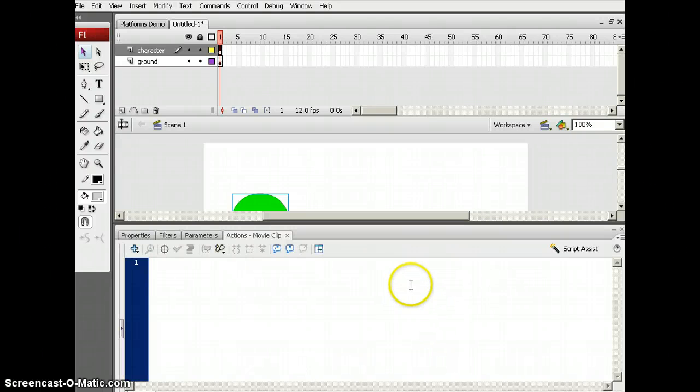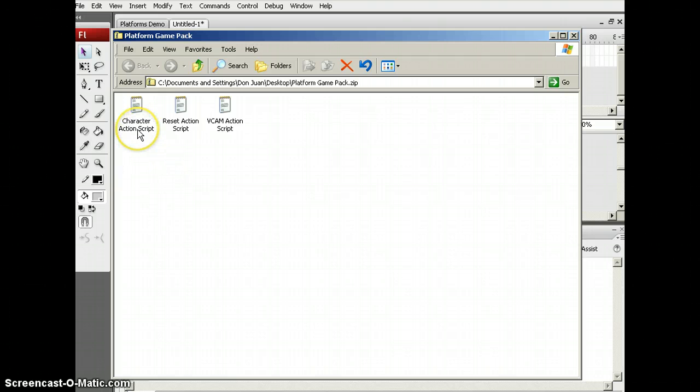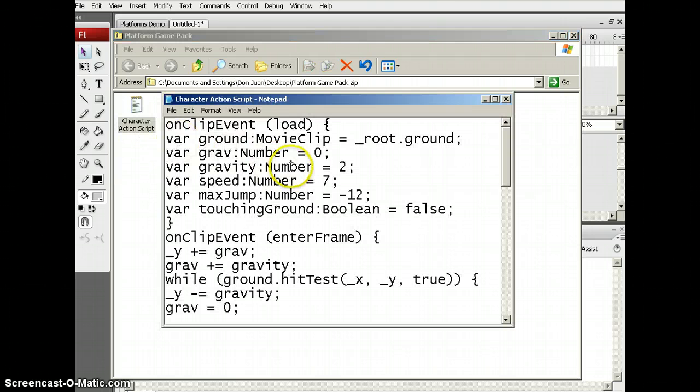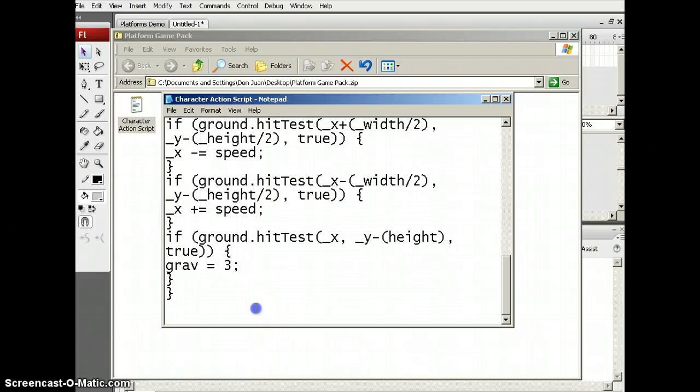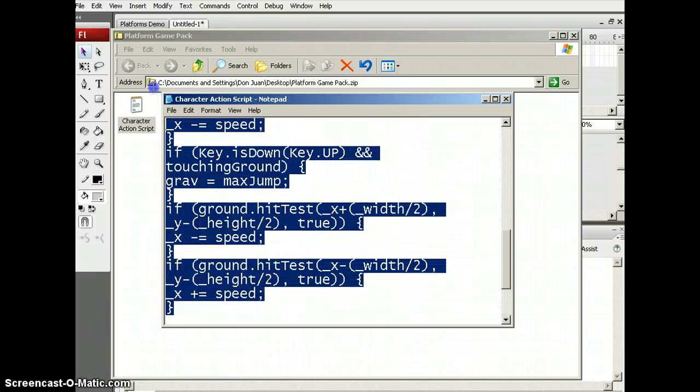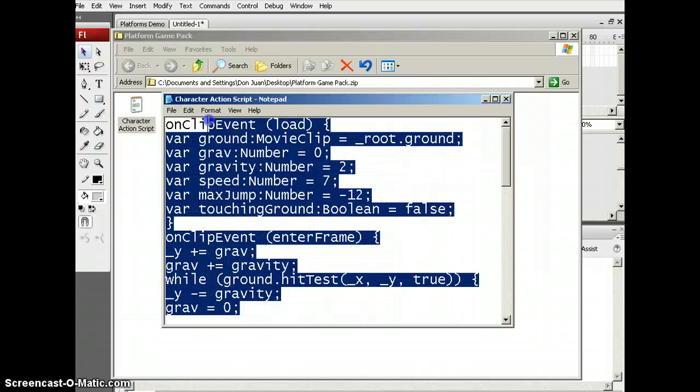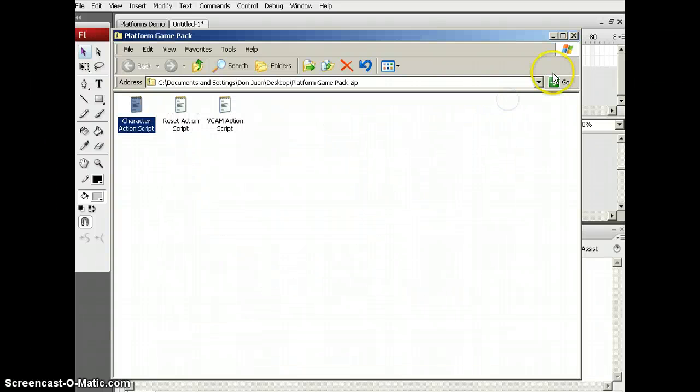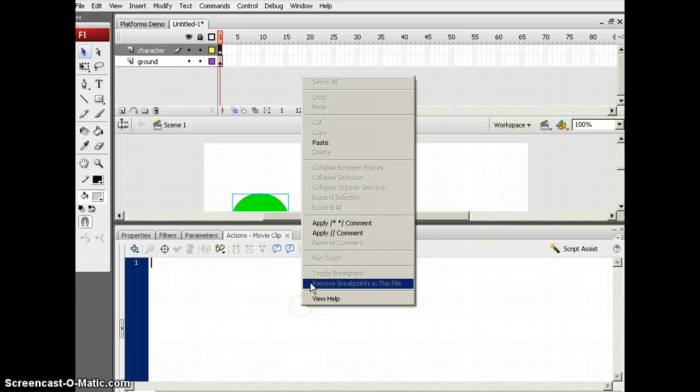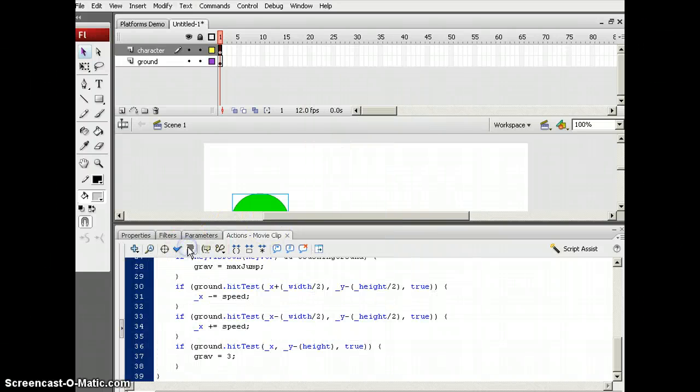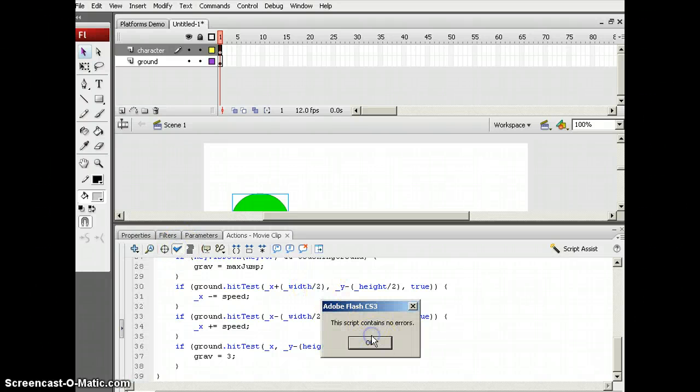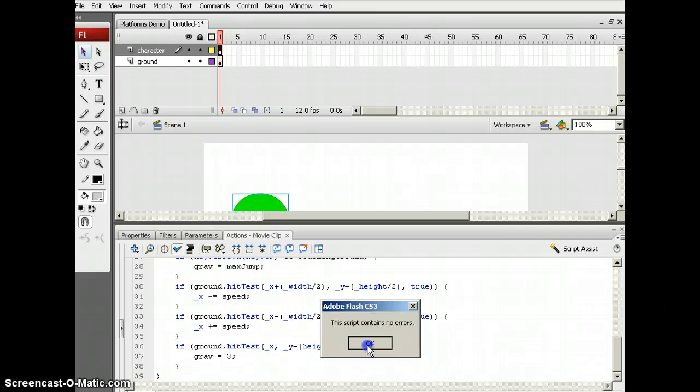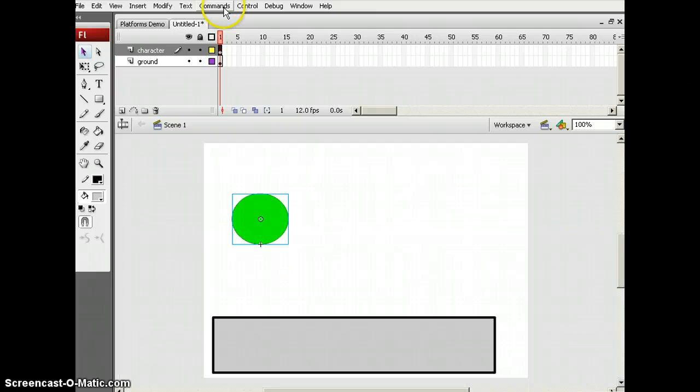After you open up the actions, I'm going to put this game pack in the description. This is the only one I'm going to use since I'm not going to put that much in. Next, copy this. Close this out and paste this whole text. Next I'm going to just do the auto format and check it if it contains errors. I think it will work. Let's test movie.